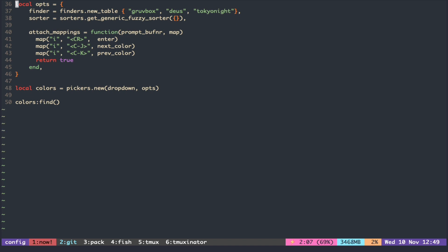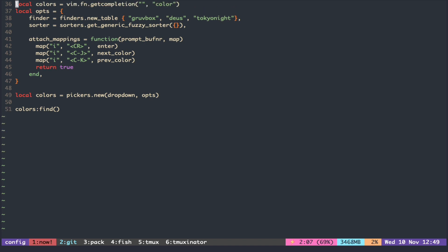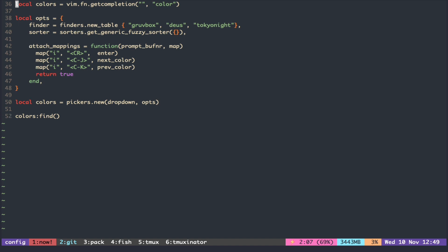Now all that is left to do is to pass this table to the new table function.